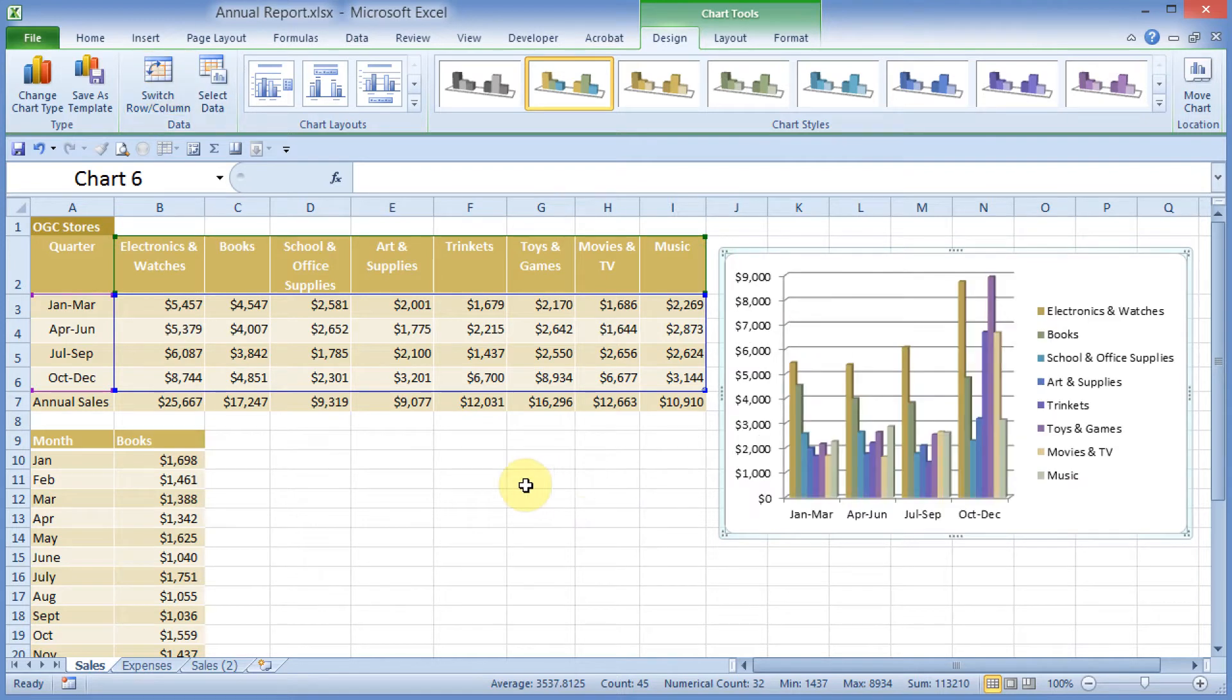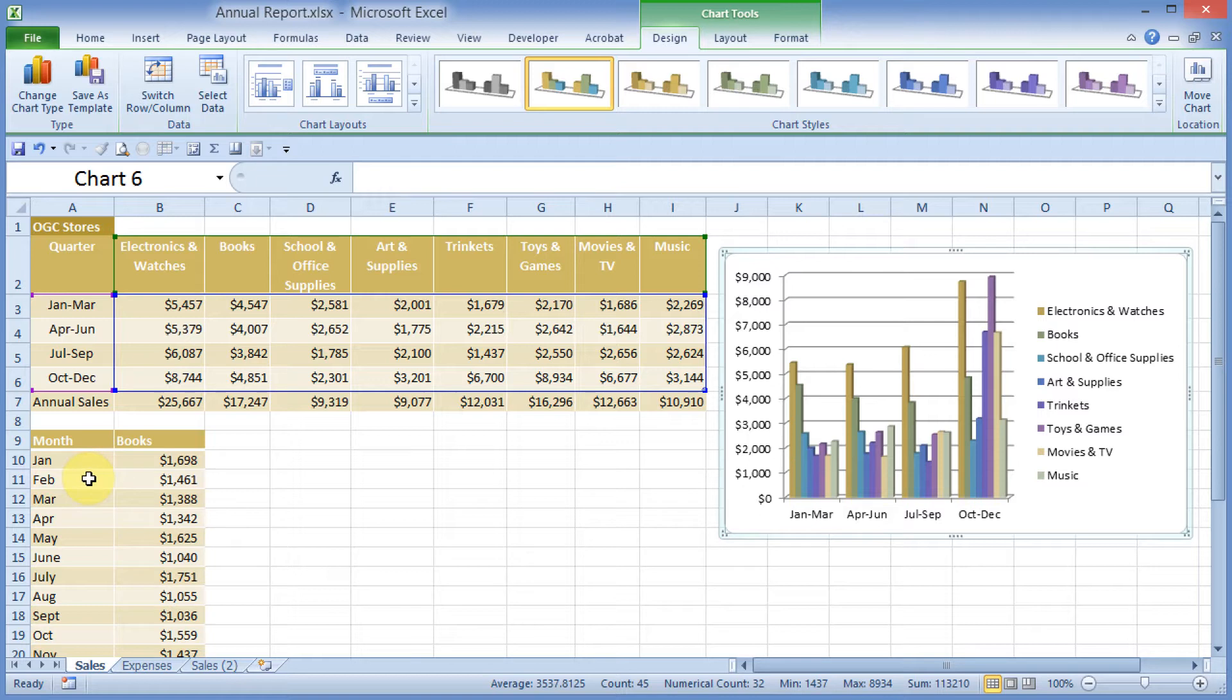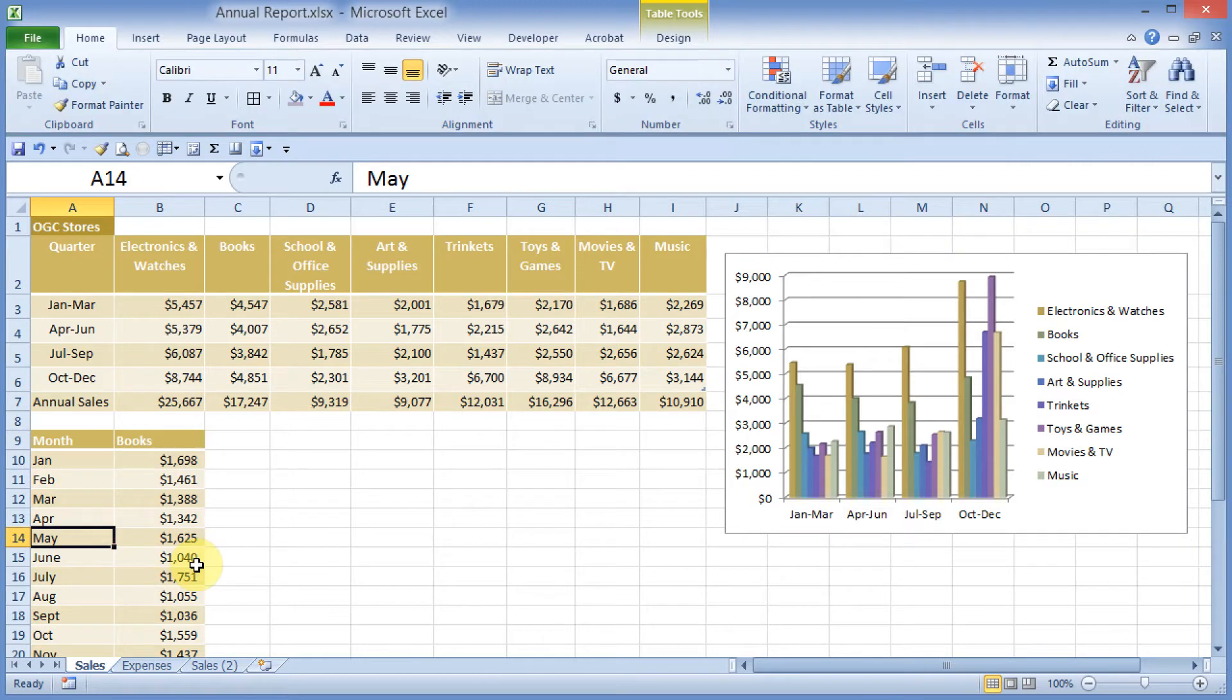Try another way to create a chart. I'll come over here to my second table, which just has a list of months, along with book sales along the right-hand side. I'll click in the middle of this. There's no total rows or total columns.